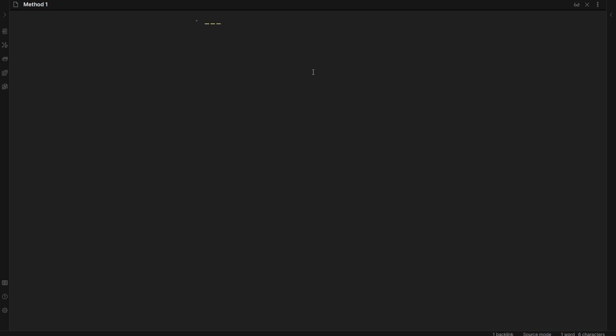We can type in alias colon and then the alias that we want to give our notes. We can add as many aliases as we want. An alias is simply just another way to refer to a note, whether it's something that makes more sense from a language perspective, or in this case I just want to rename this note method one with the alphabetical or the text version of one. So I'll just say method one, and then I'm going to close it like that.